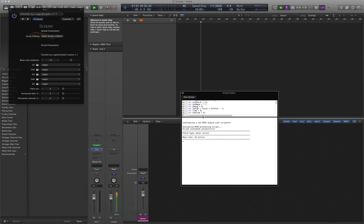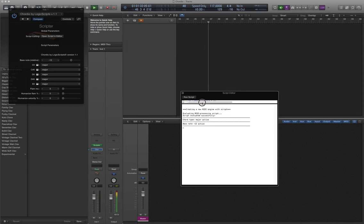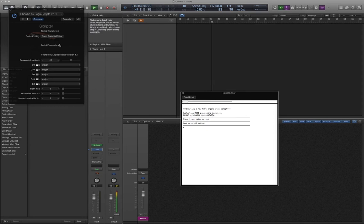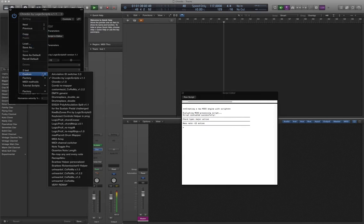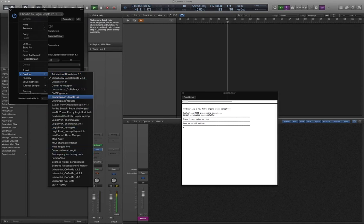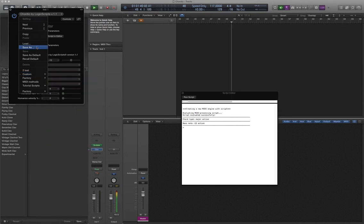It's also a good idea to save the script as a preset, unless you want to repeat the copy-paste process every time you wish to use Chordio.